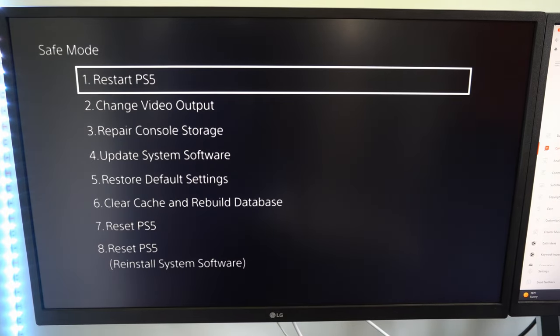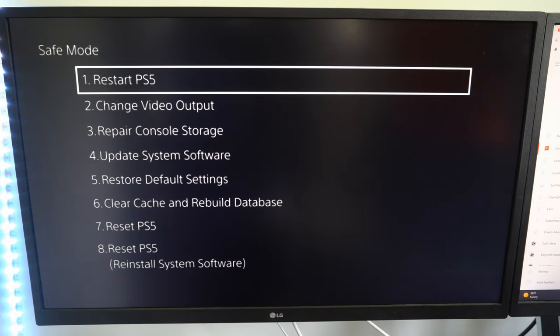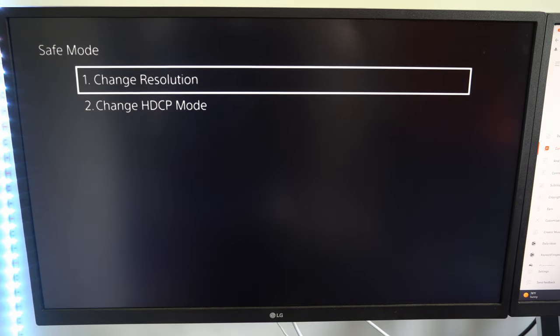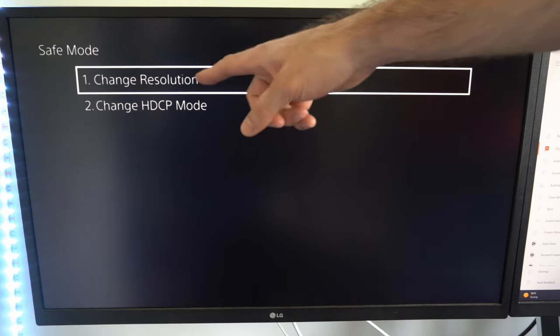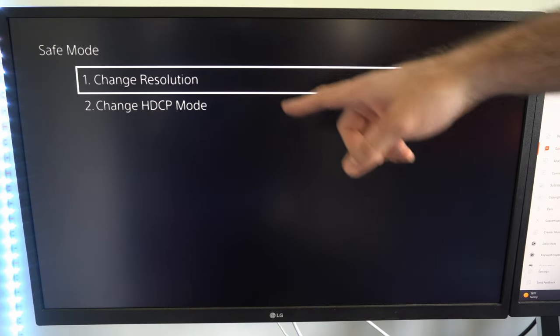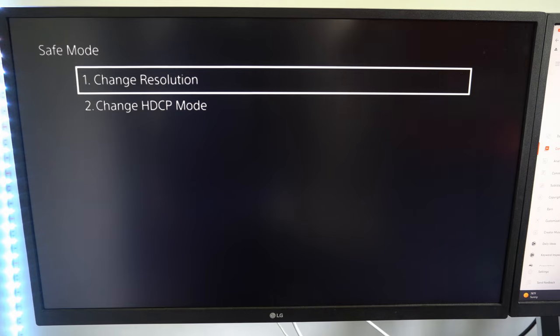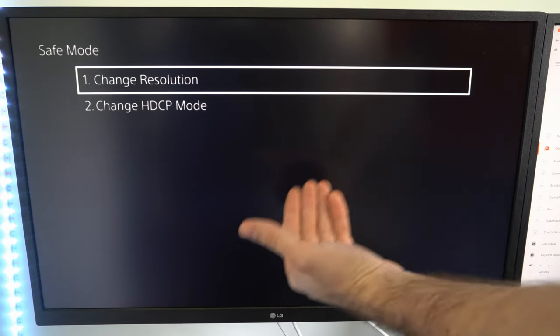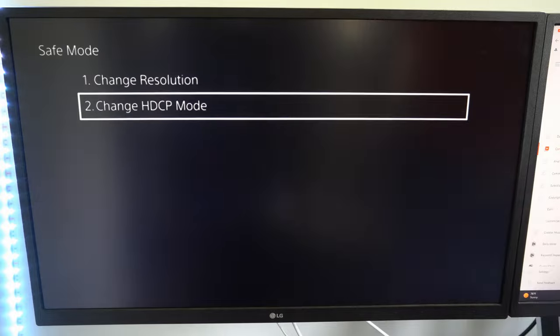Now this menu will display and you can go to option number two, change video output. And then you can go to change resolution and change it to a compatible resolution on your TV. So you can actually get a signal or an image.